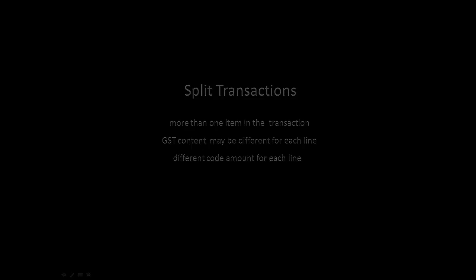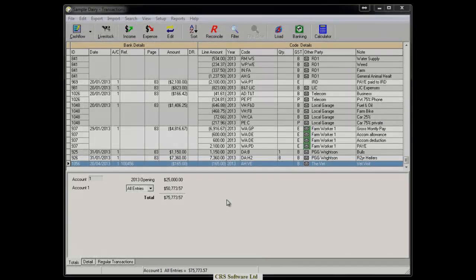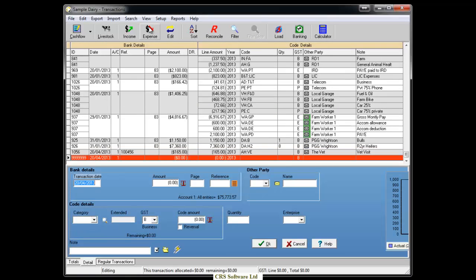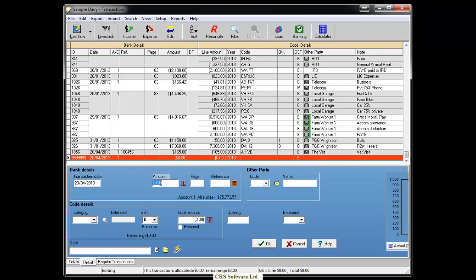So that you can split the transaction correctly, you will need the supplier invoice to refer to. First, enter the financial information as it appears on the bank statement or invoice.